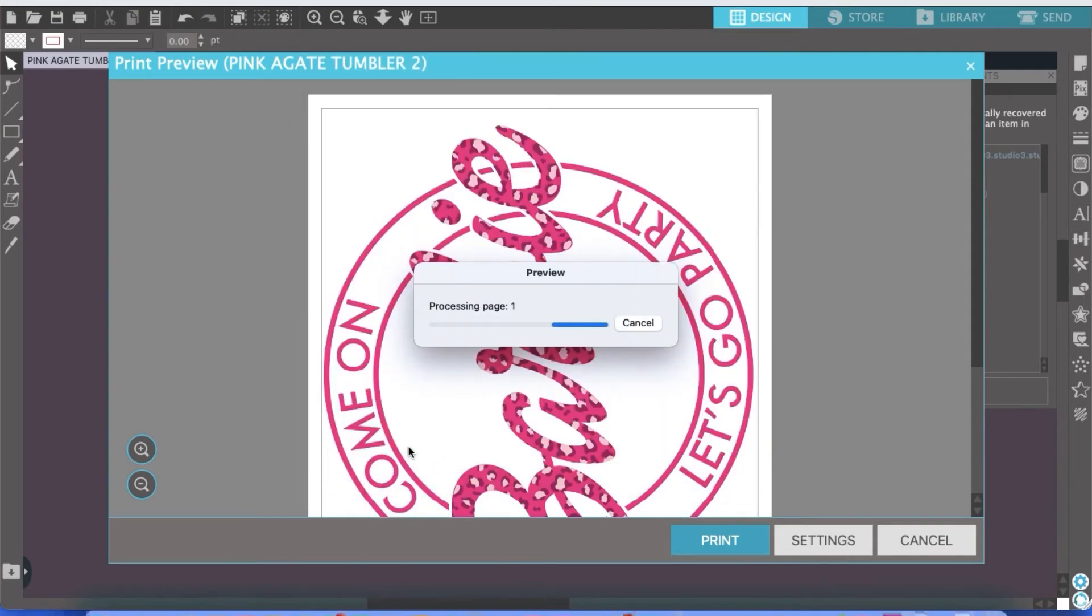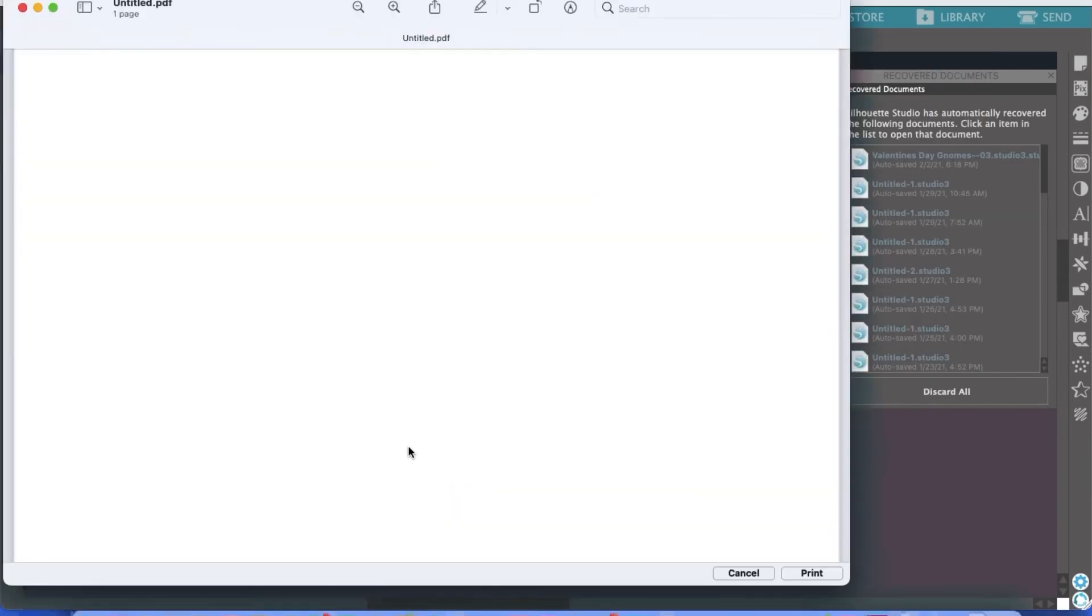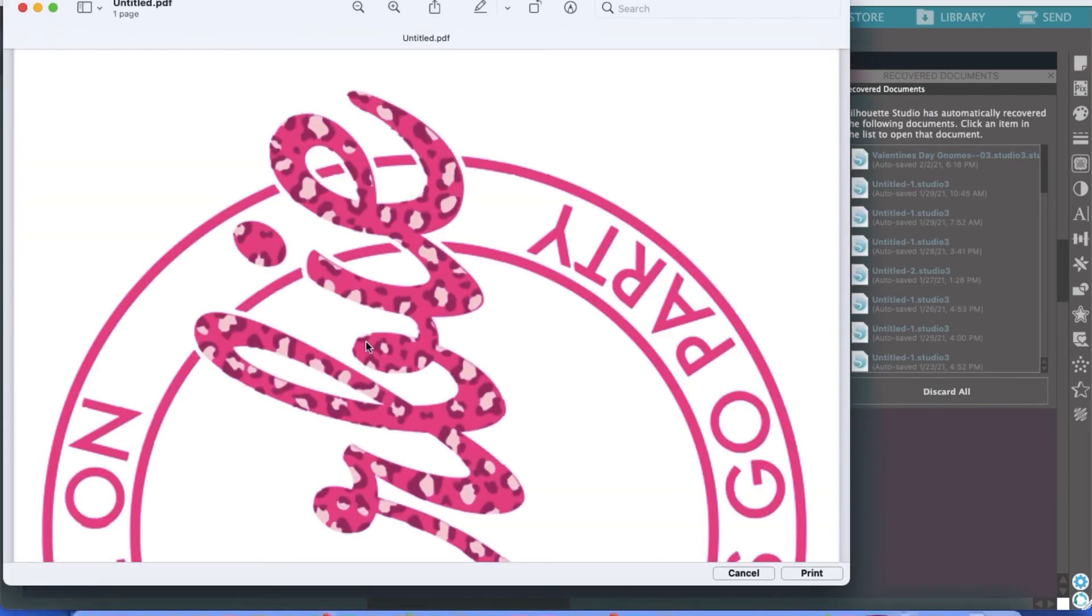You could, if you wanted to, save it as a PDF, but I'd much rather save as PNGs. So we're going to open up in Preview. And lately, everything in Silhouette kind of just takes a little bit to load for me, but anyway.